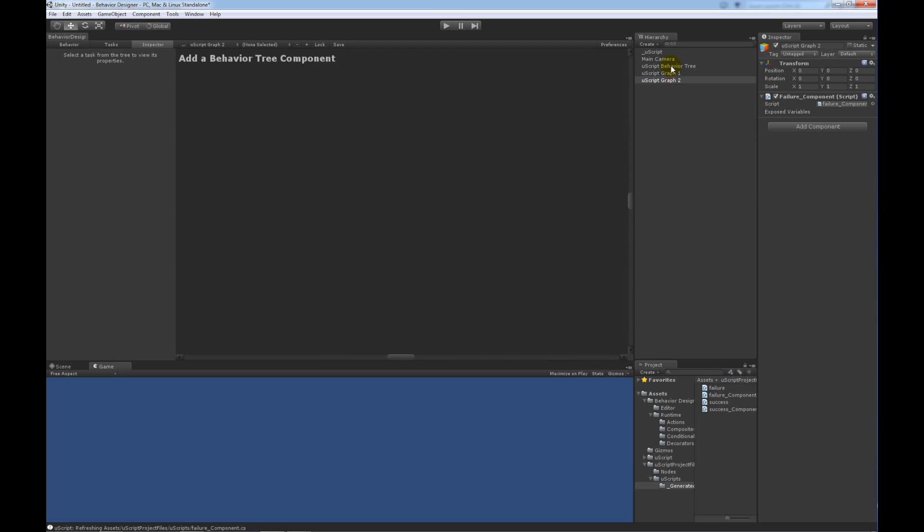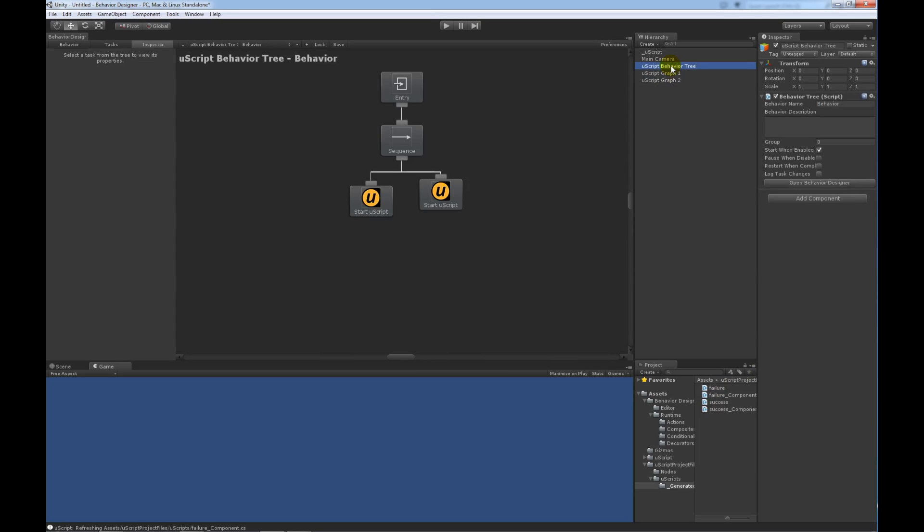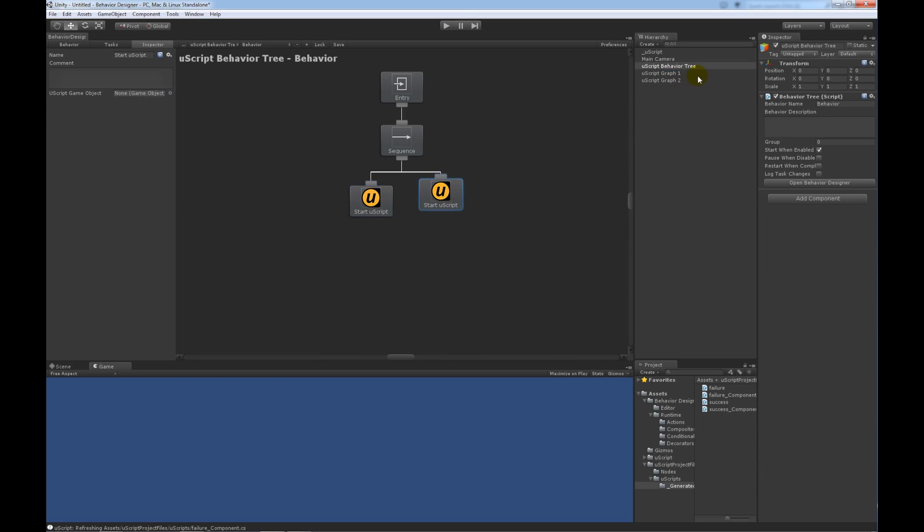Now, within the behavior tree again, I want to take this very first task. And I want this task to return success. So, I'm going to take the success graph and return that. And then this one should return failure. So, I'm going to take the failure graph and assign it to there. That's all that it needs.